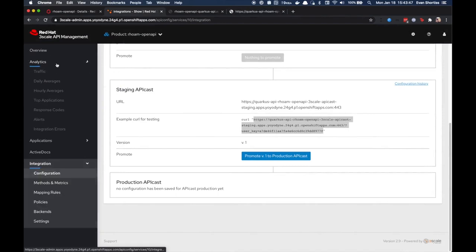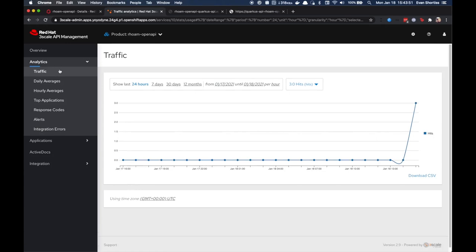You should head back over to the 3Scale UI at this point and view the traffic analytics for your API. The graph should reflect the number of API calls you've made to the API endpoint during your tests.